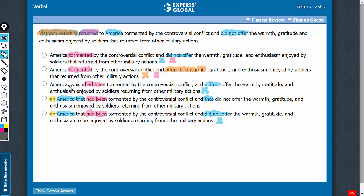Answer choice C commits one more mistake — putting information which is crucial to the meaning of the sentence between two commas. You see, the phrase 'which had been tormented by something' is crucial to the meaning of the sentence, and therefore this should not be kept between two commas. We do not need a 'which' phrase, but a 'that' phrase. So that's another problem with answer choice C.